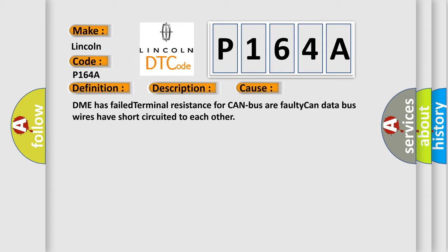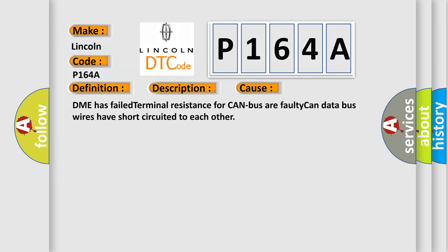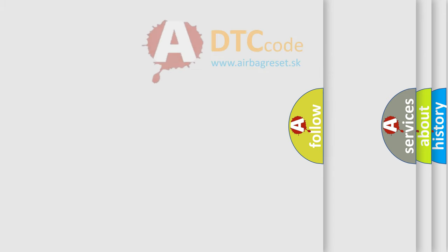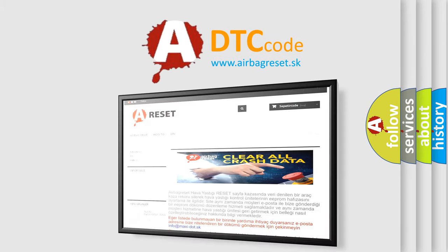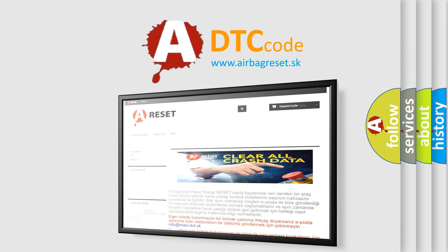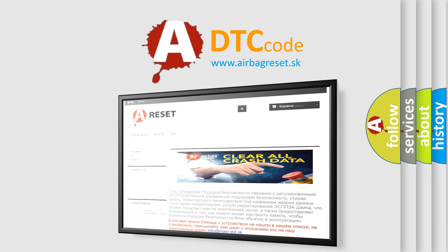The Airbag Reset website aims to provide information in 52 languages. Thank you for your attention and stay tuned for the next video.